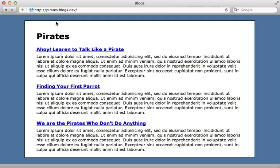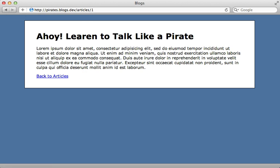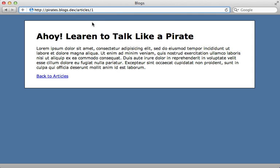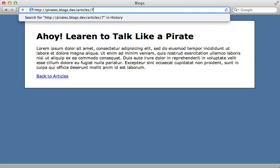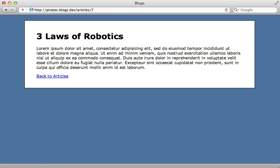Now when you're working with multiple subdomains like this you likely want to nest other resources so they're only accessible through that matching subdomain. For example I can click on one of these specific articles here to access that given article but I'm currently able to if I know the proper ID access other articles through the same subdomain. For example this article is for robots but I'm able to access it through the pirate subdomain.